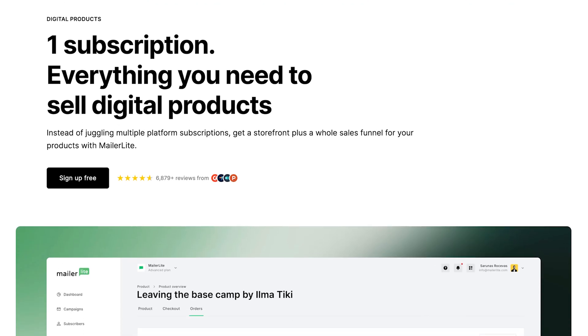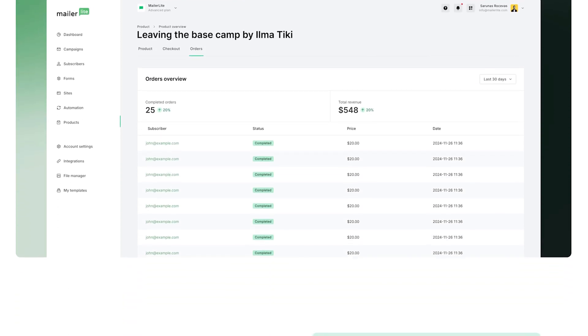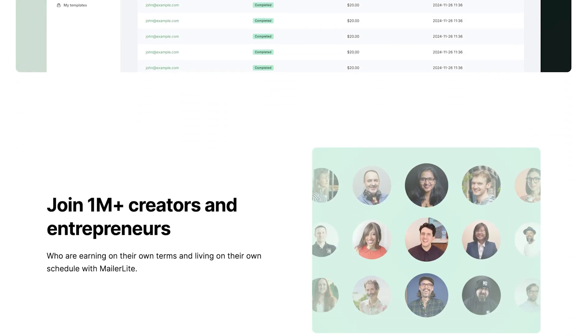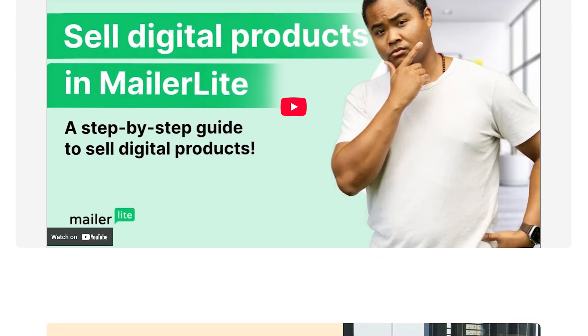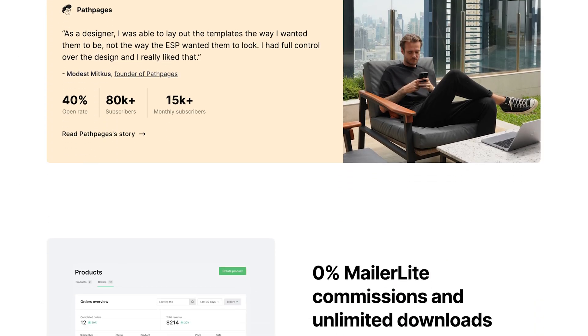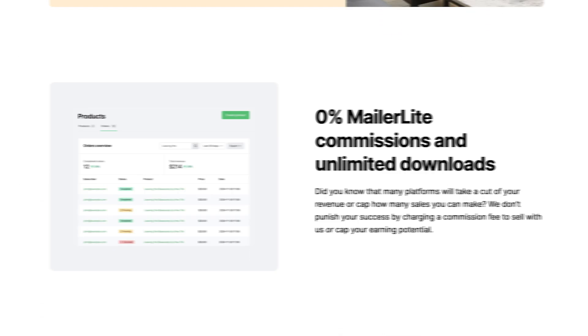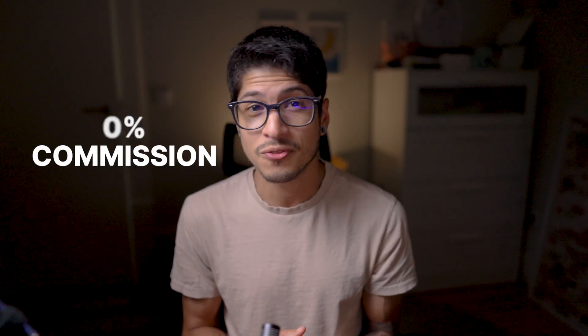Second, we released our brand new digital products feature. It's an easy, no fuss way to sell your products online. It means there's no more swapping between external tools, no restrictive high fee platforms, just everything you need to earn on your own terms all in one place. And since you work hard for your revenue, you can keep more when you sell directly with MailOlight, thanks to our 0% commission fee.